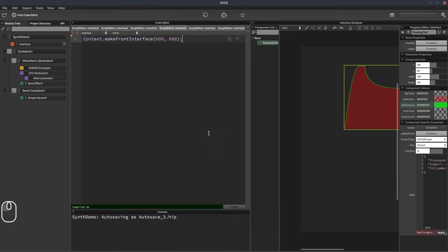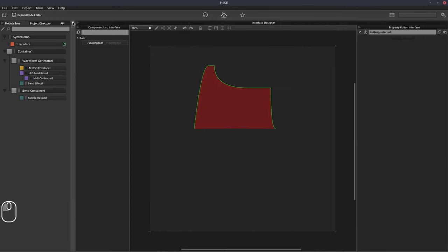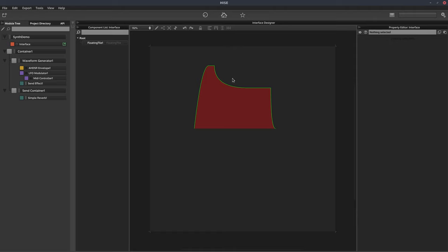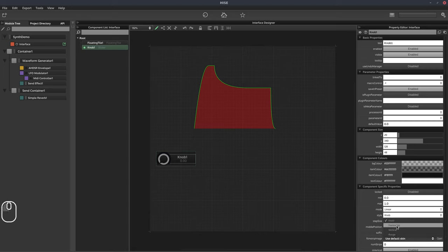I'm going to have to open the script editor occasionally to hit the compile button so it refreshes what we're doing. So there's our A-HDSR graph. Next, we should add some knobs so the user can control the shape of this graph. The user will only ever see this front interface — they won't access any of this backend stuff. We'll add some sliders — they're called sliders but they can be used as sliders or knobs. By default they're knobs, but we can change the style to horizontal or vertical sliders or range sliders. We'll just leave them as knobs for now.